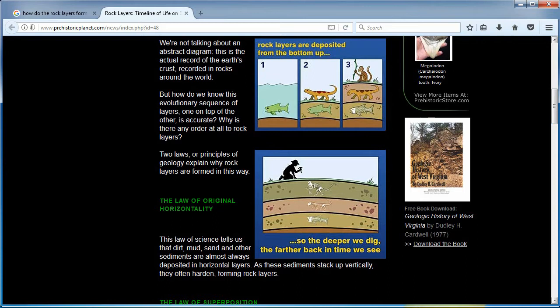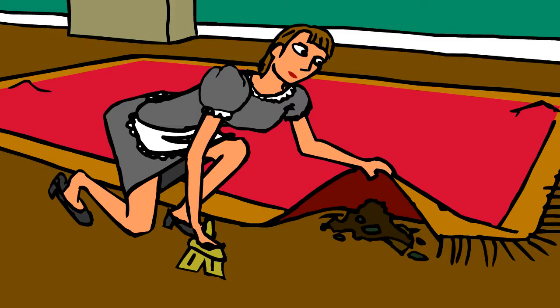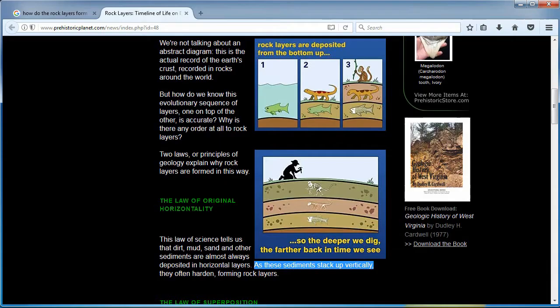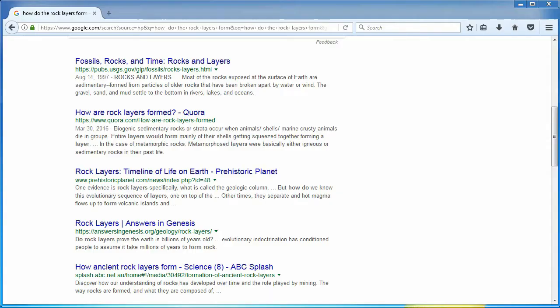The sediments stack up vertically. Do your readers not care how the layers buried that monkey? It feels like this website avoided this on purpose — maybe I am the only reader who is curious how dirt got on top of that monkey. Nope. The next one is by Christians, not scientists.